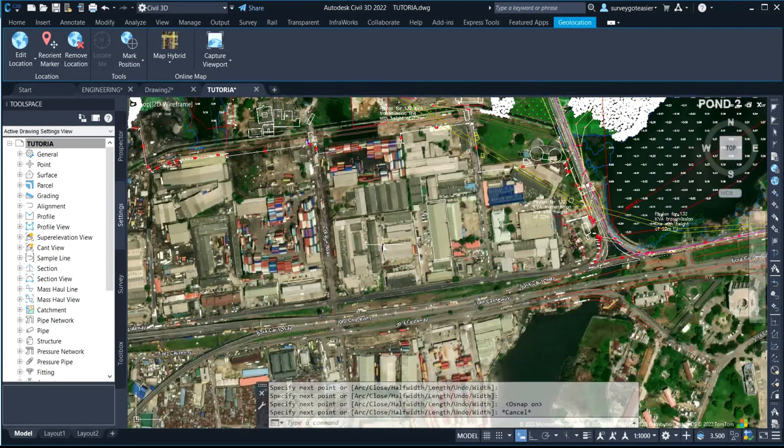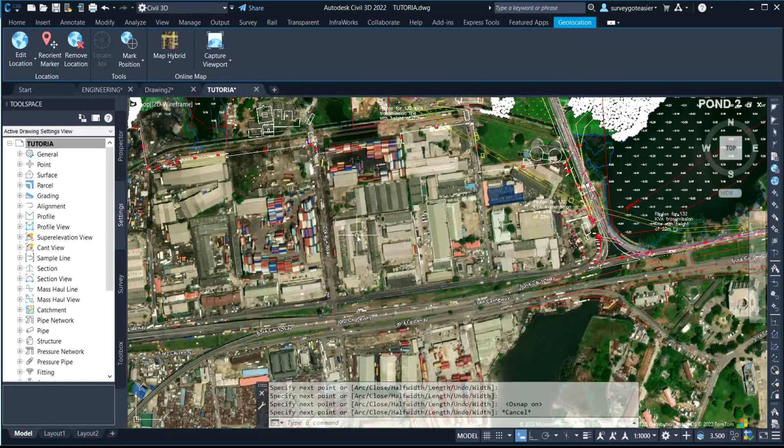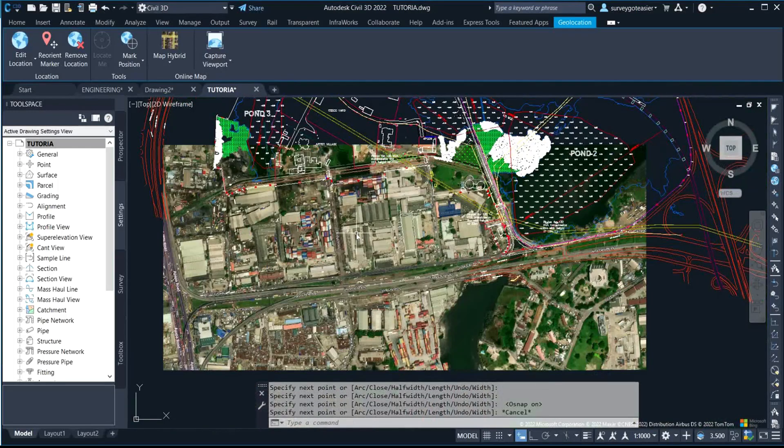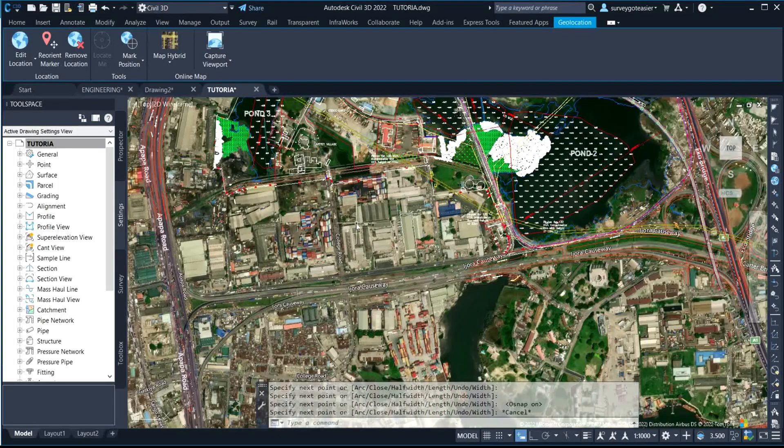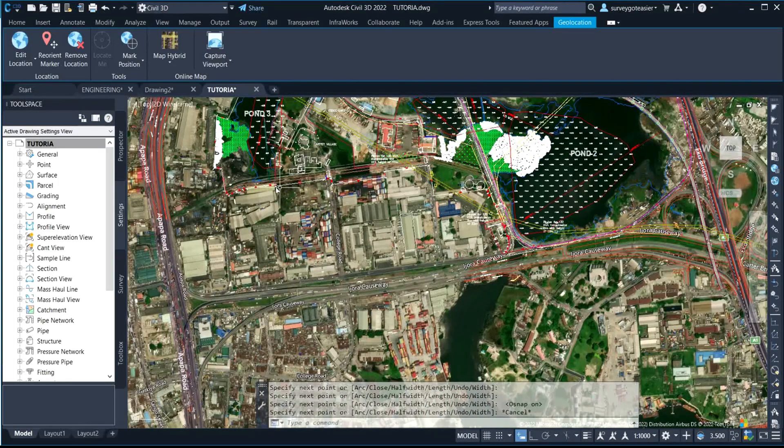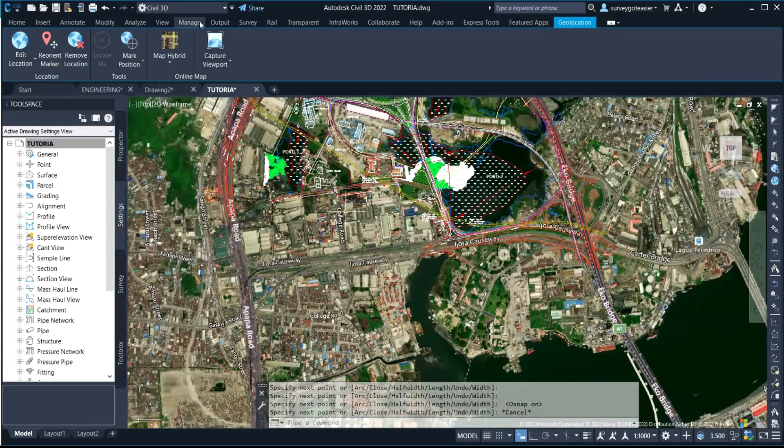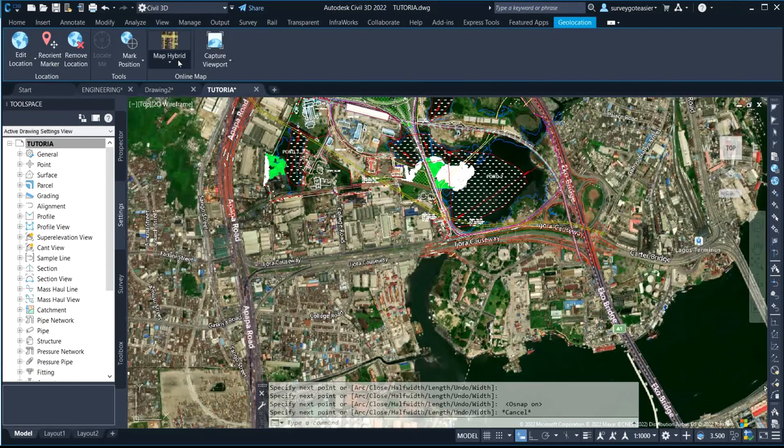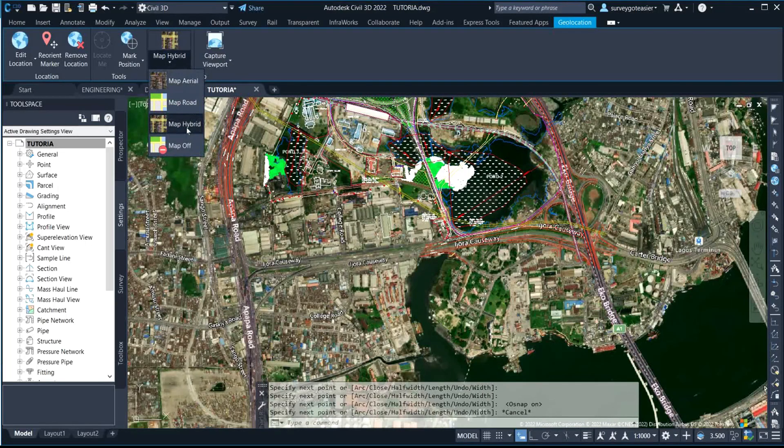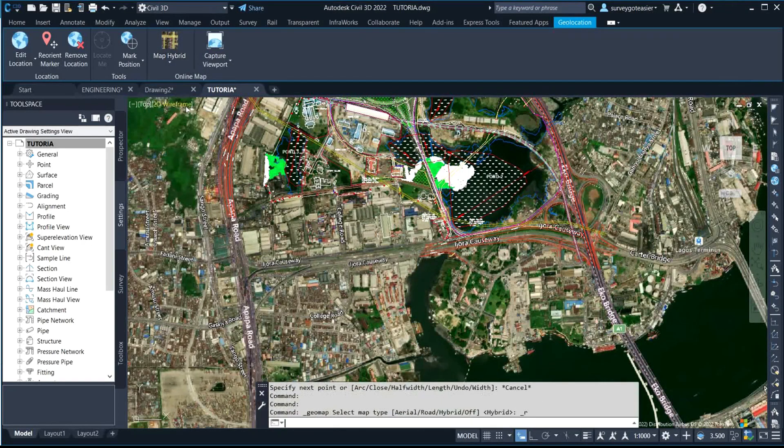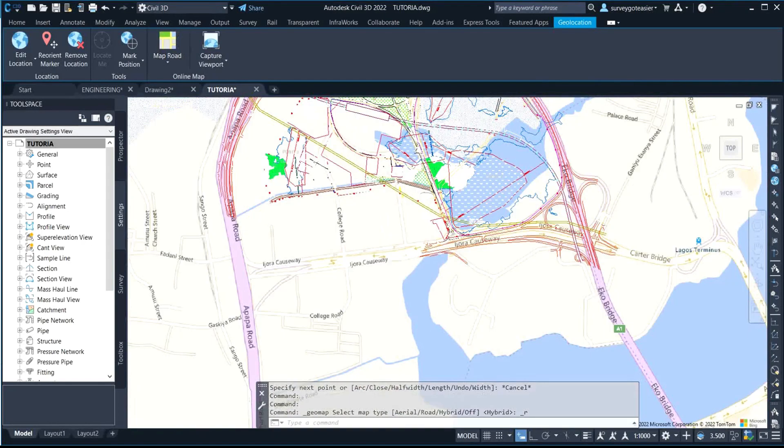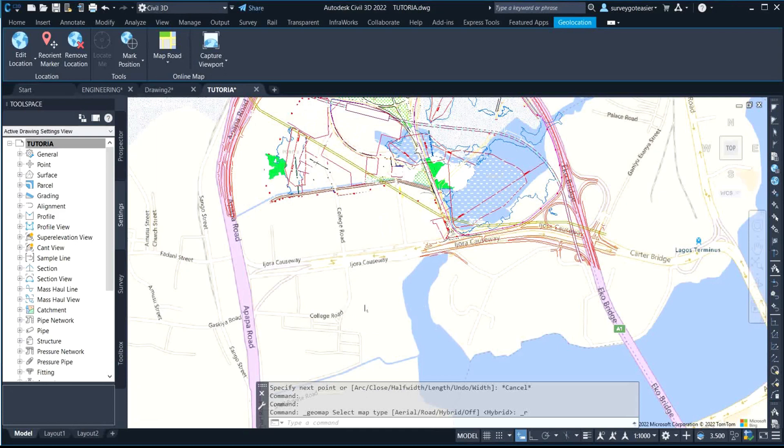Another thing we have is when we are working with roads, we don't want it to show the area map, we want it to be only road map. So you can just change it to road map, it's going to show the roads and it's going to be close to road map. When I'm doing this, you can see it.